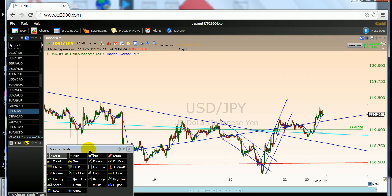So the first two hours and the last hour are prime. Between the first two hours and the next opening bell — for example, after London's first two hours and before New York opens — this is what we call a gap period. Similarly, when New York is closed until Hong Kong opens, that is also a gap period.